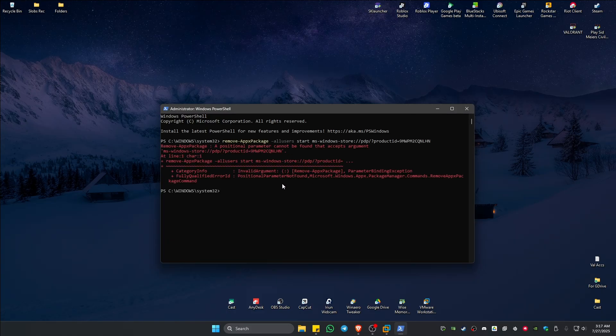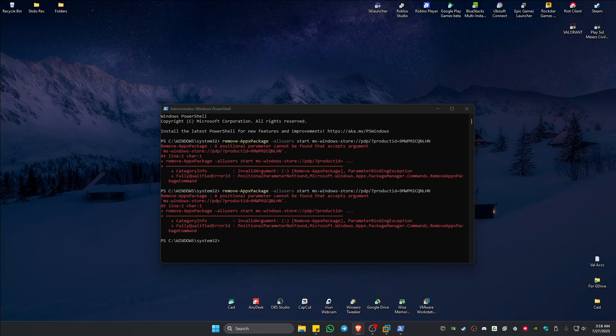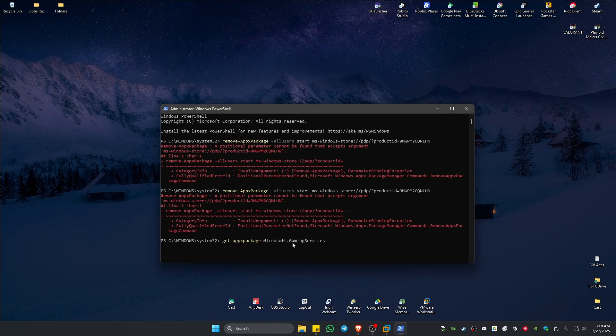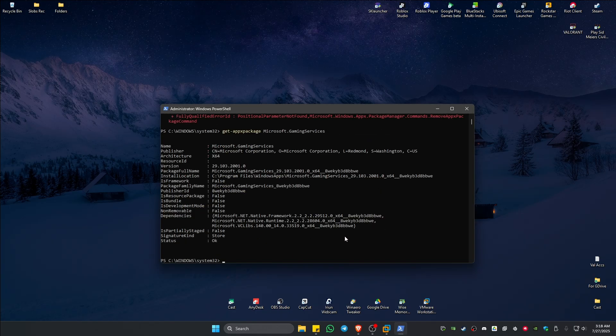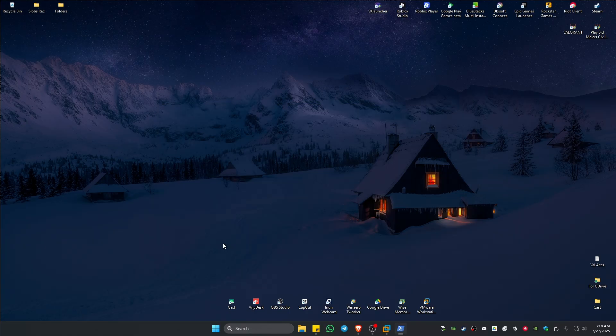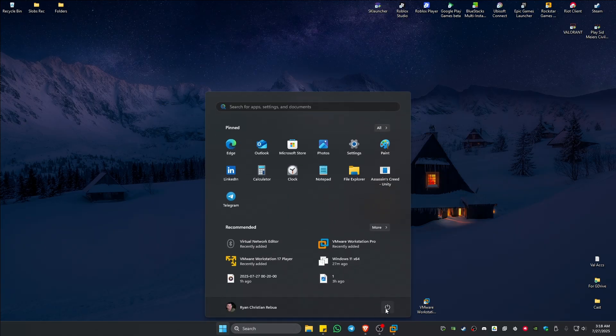Once done, go ahead and copy the second code in the description. Paste that in here, hit Enter. Status here is okay. Type in Exit, Enter. It will close. Once that's done, restart the computer once more.